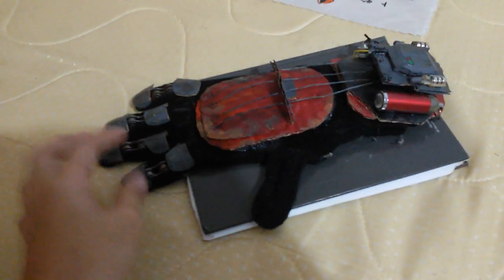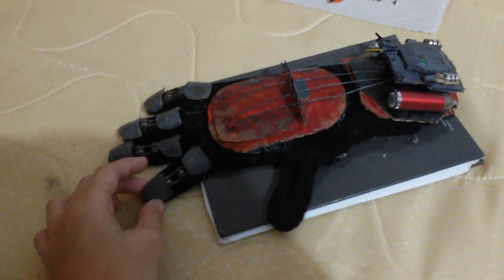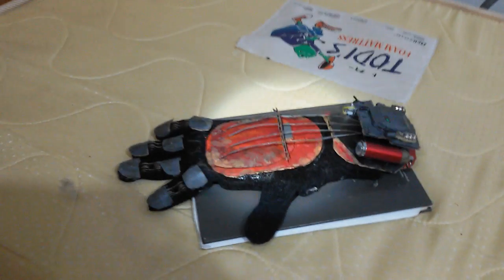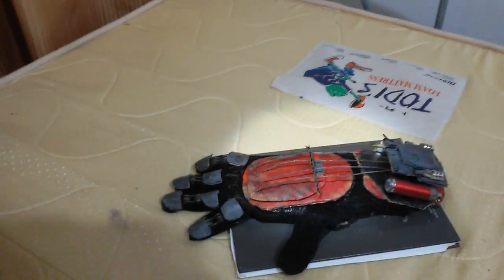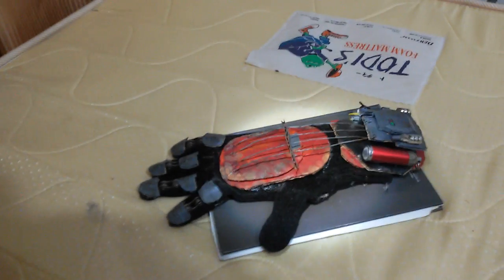Hey guys, my name is Sky Gaming Props and as you can see here, this is the Ash vs Evil Dead prop. This is the mechanical hand of Ash created by Pablo and Kelly from season two.